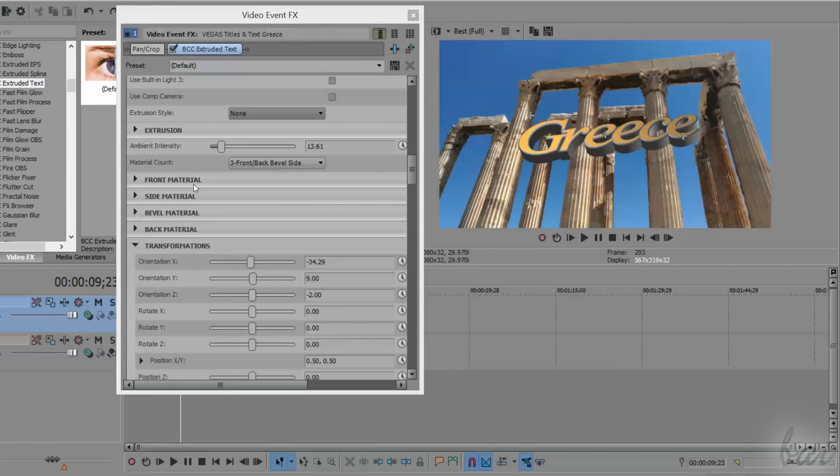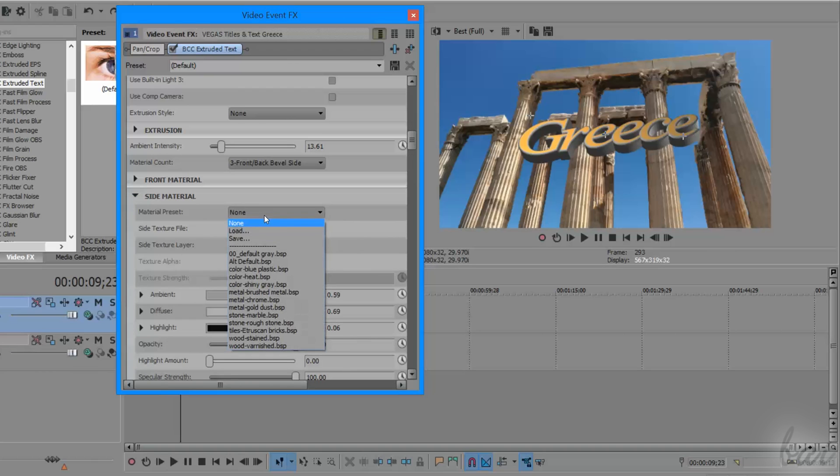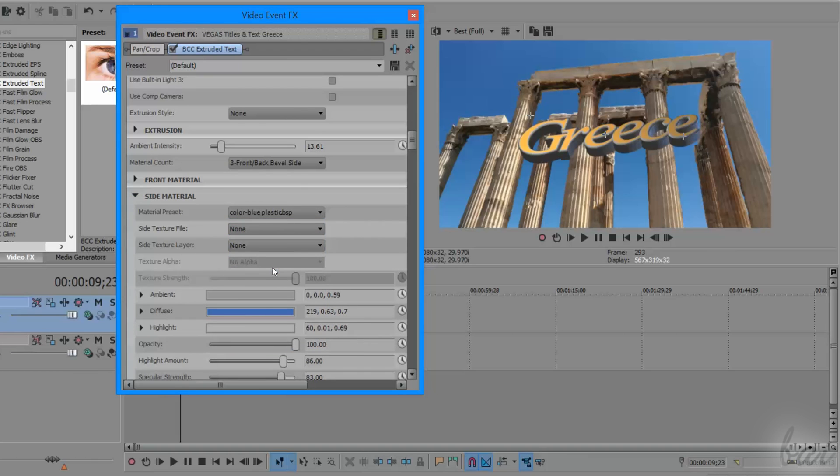Then, more below, you can personalize each material applied, by choosing a preset first, and then correcting colors, light, and strength.